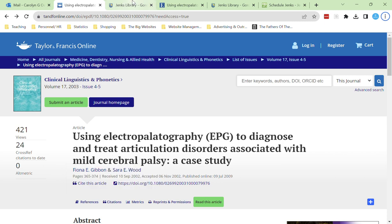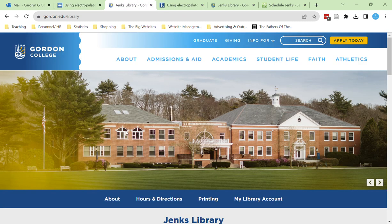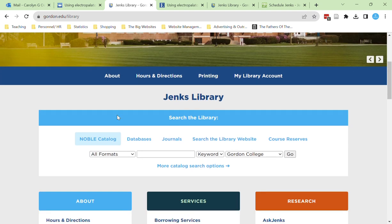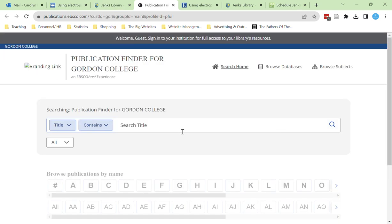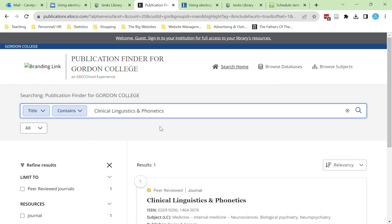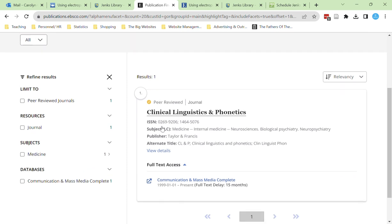Head back to the library homepage at gordon.edu/library. Scroll down to the search the library box, but this time select journals and then journal finder. We'll start our search by searching for the journal title to see if we have access to the journal, and we can see that we do have access.